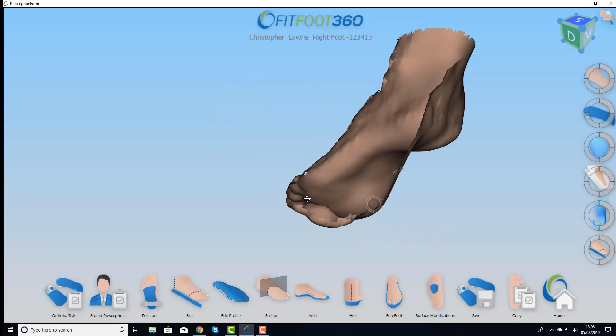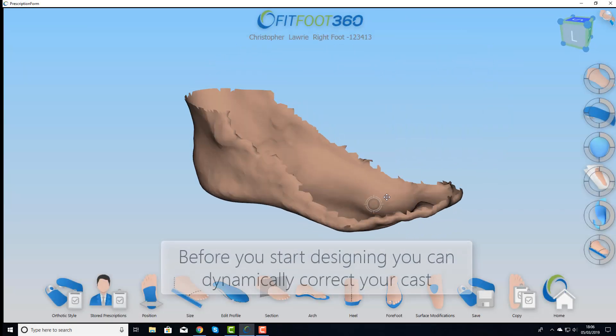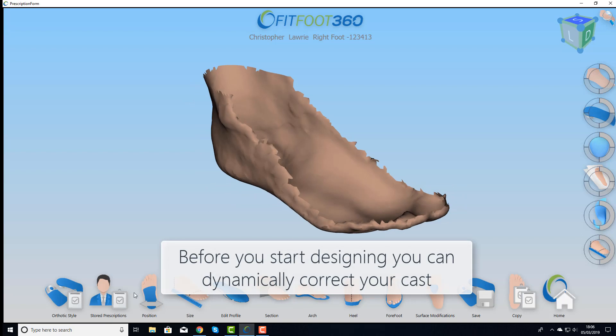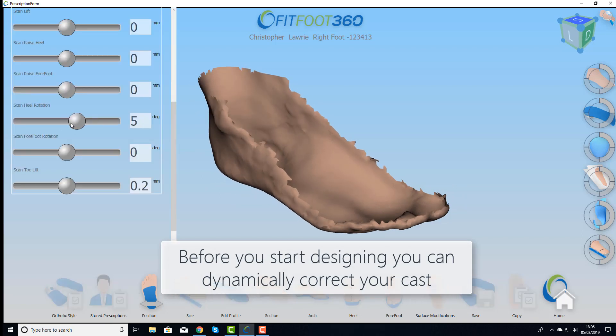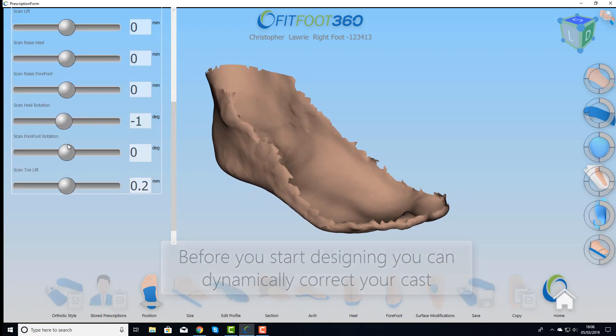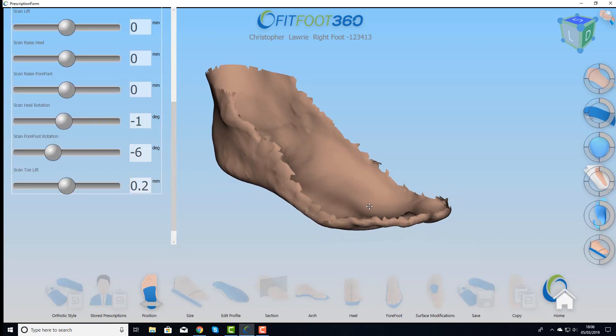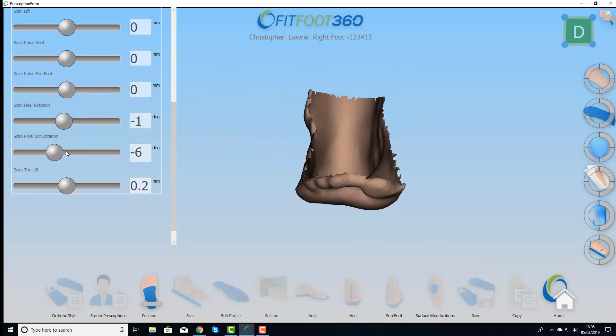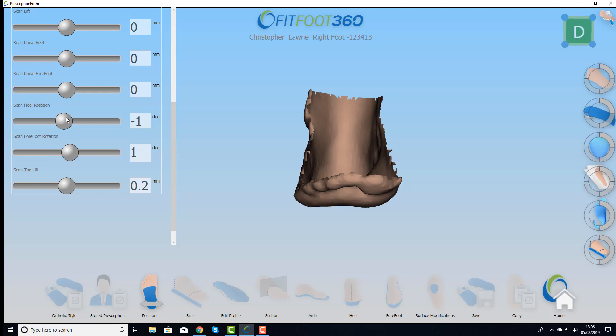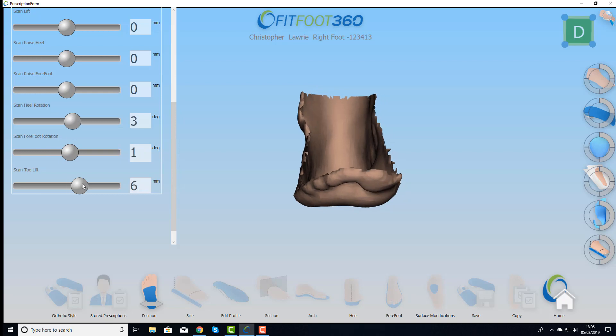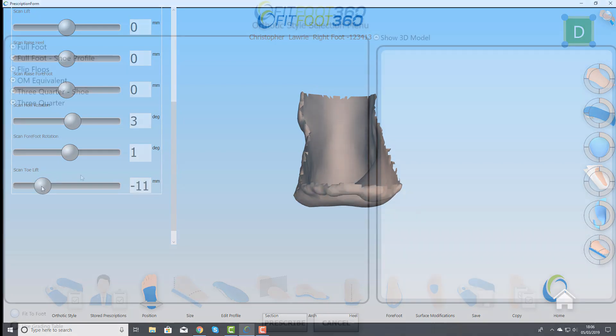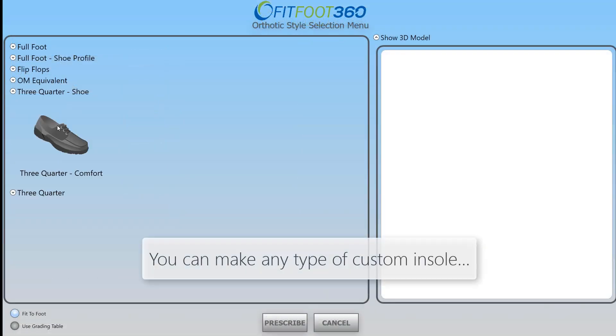Before you begin design, sometimes you need to be able to correct your cast. We do this by being able to morph the shape in 3D to get it into a neutral alignment, including the toes.